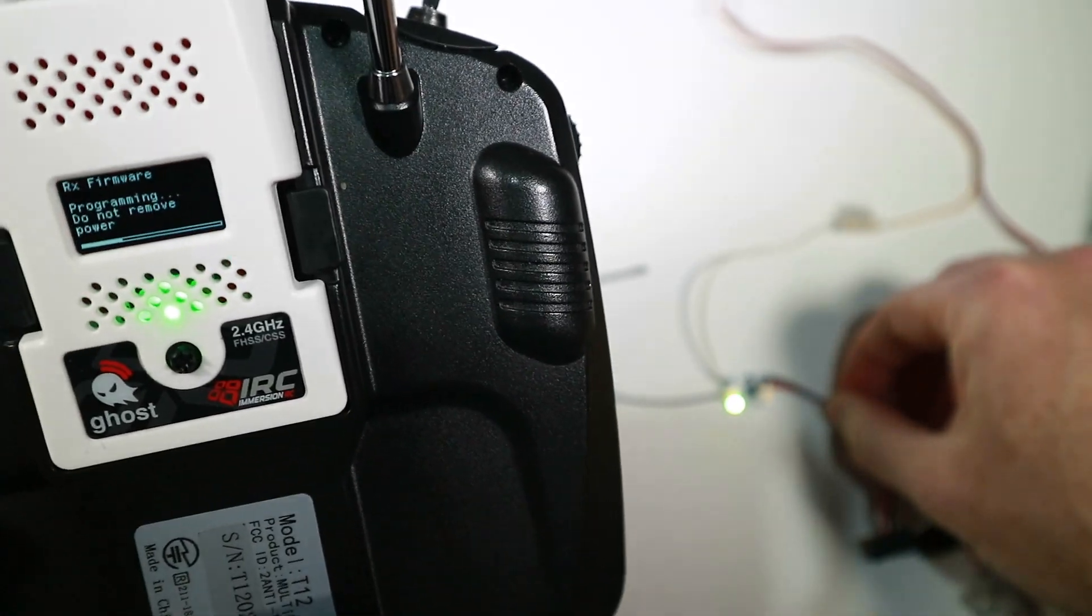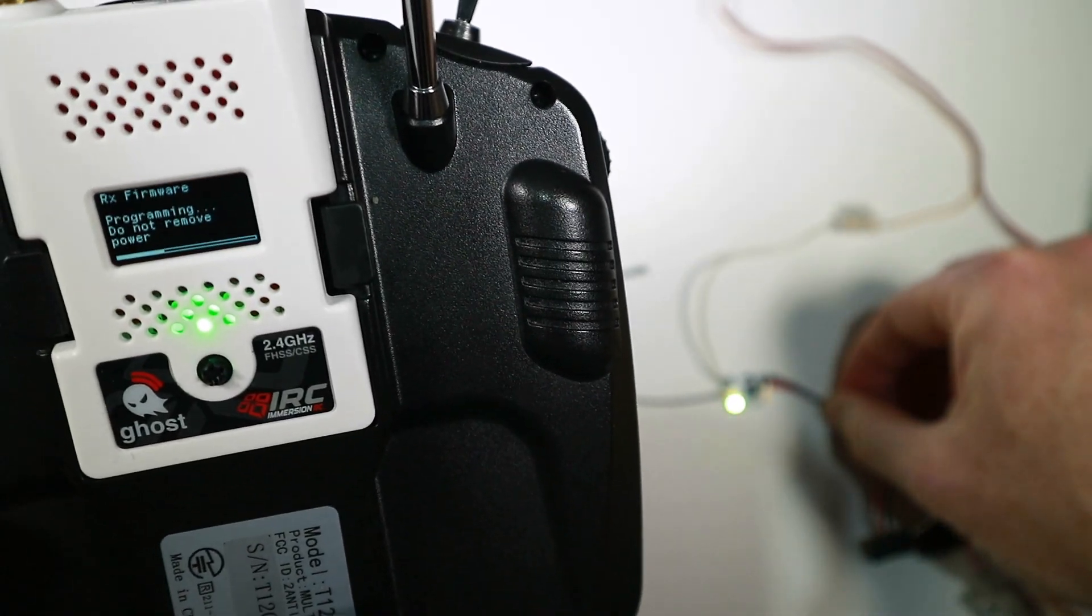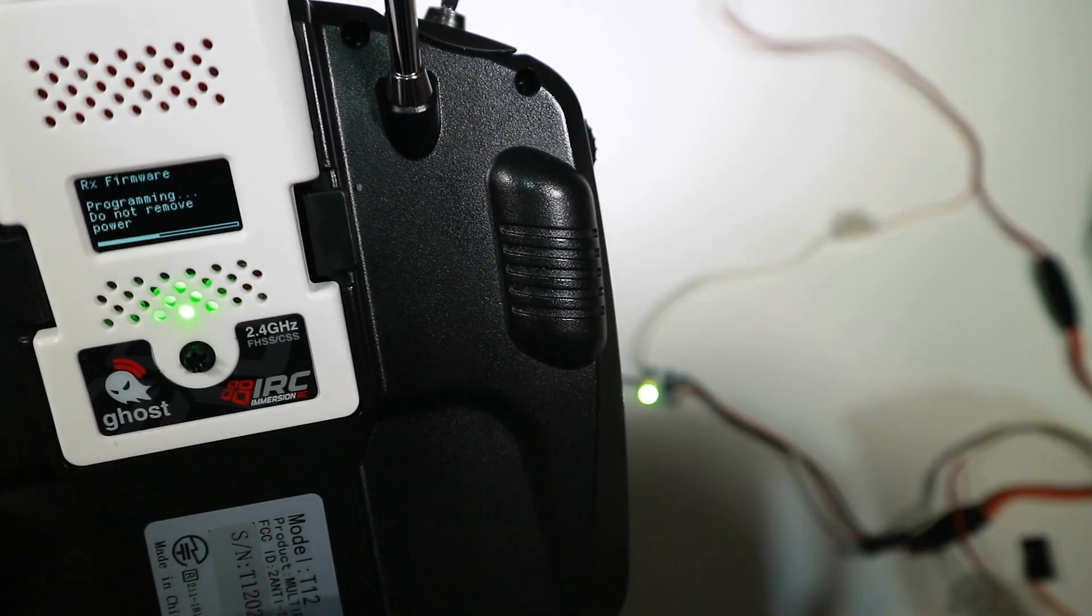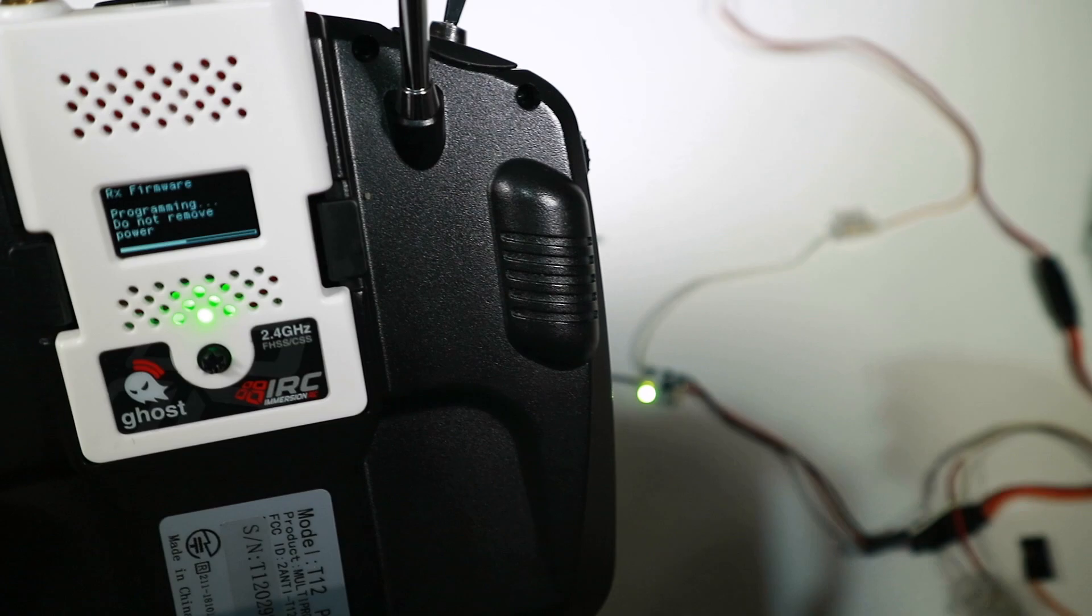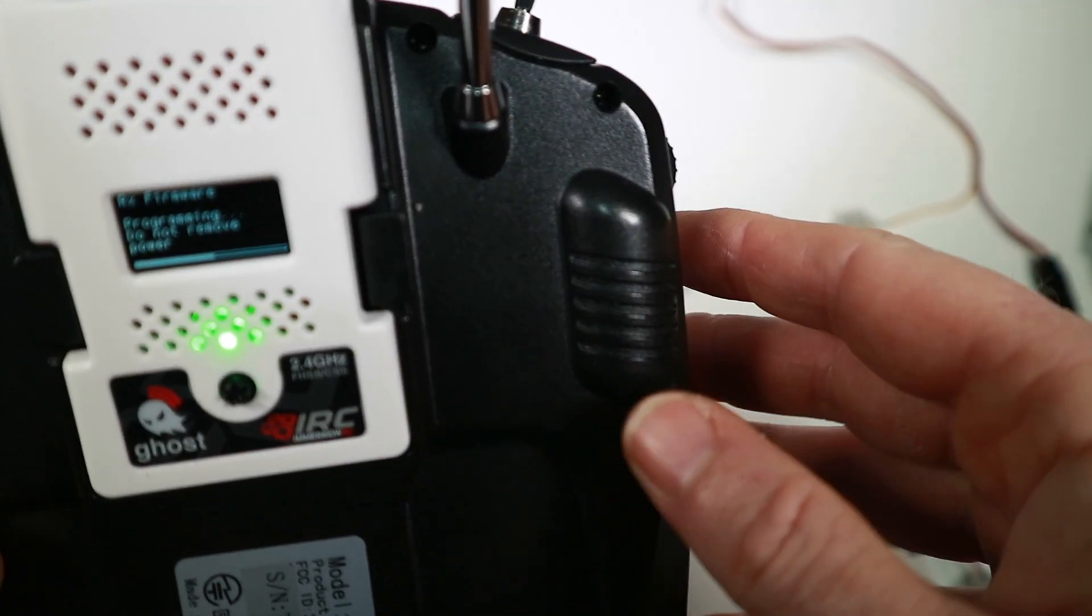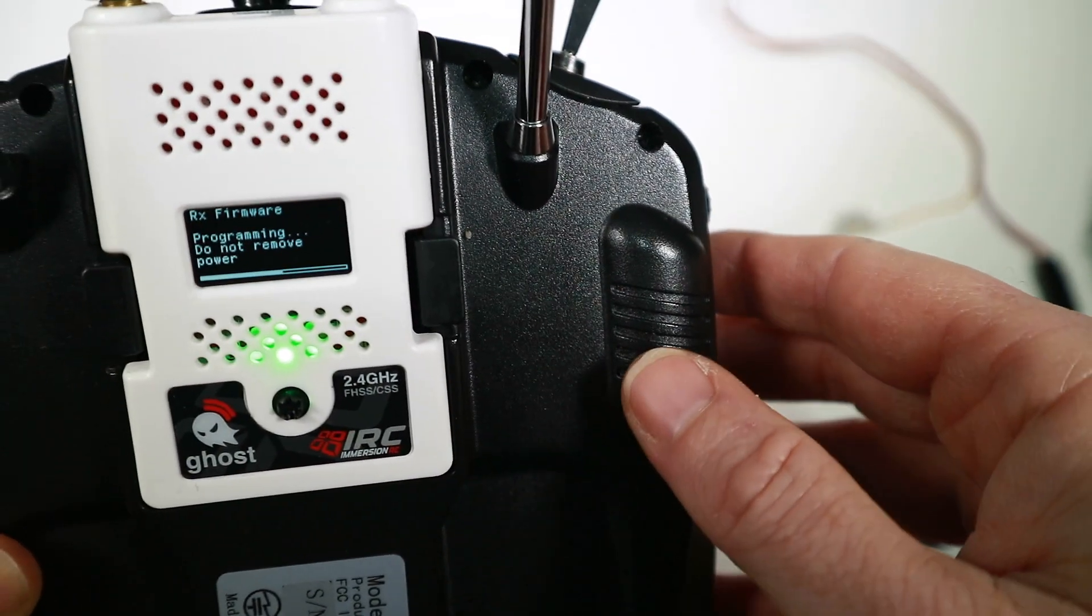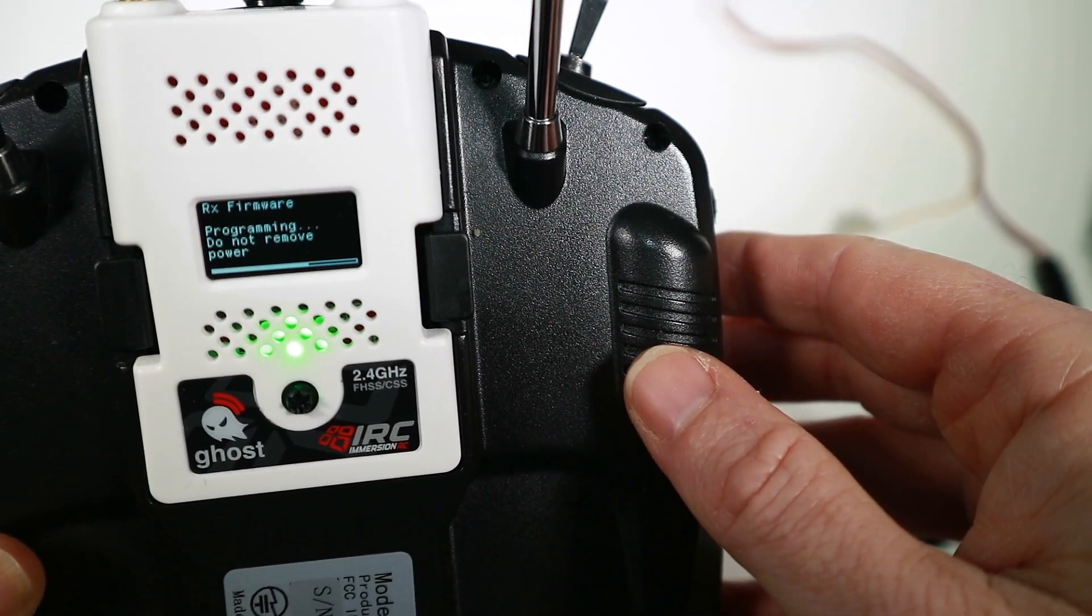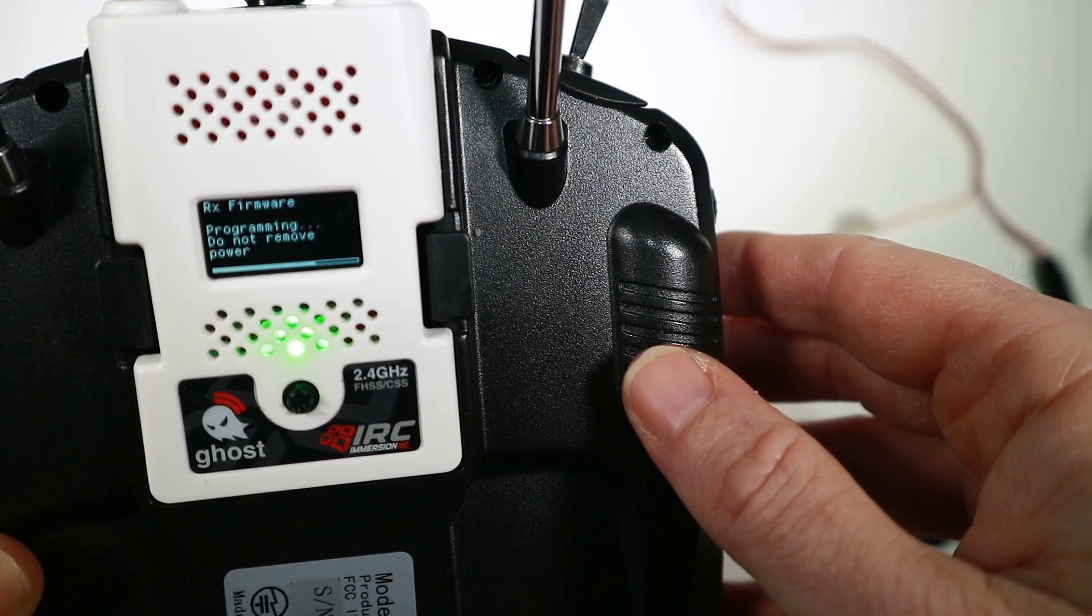It's doing an update. You can see a rapidly flashing light. Well, you probably can't see the rapidly flashing light. It is rapidly flashing.